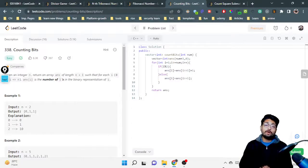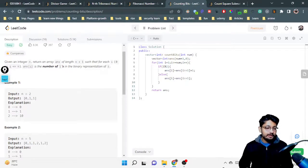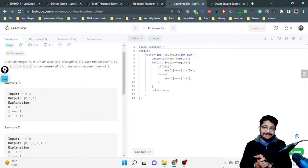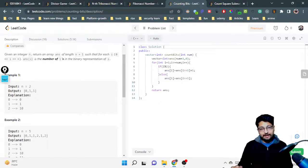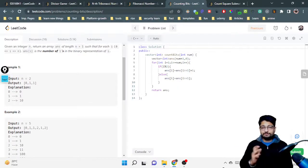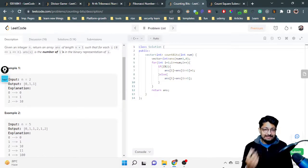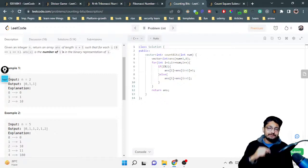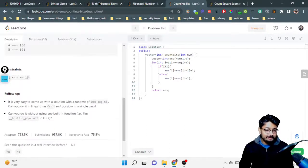Hello everyone. In this video let us talk about one more easy problem from LeetCode. The problem name is Counting Bits. The problem statement goes like this: you are given an integer n, return an array of length n plus one such that for each i from zero to n, answer of i is the number of ones in the binary representation of i. You have to return an array from zero to n where every element represents how many bits are set in that current number.